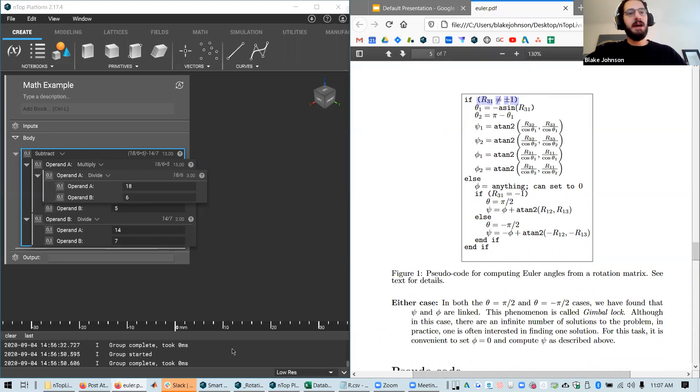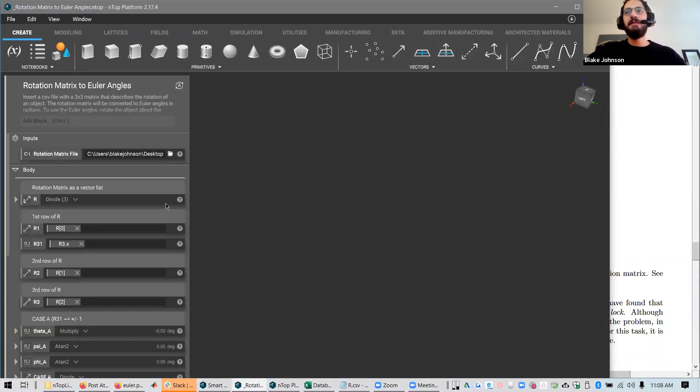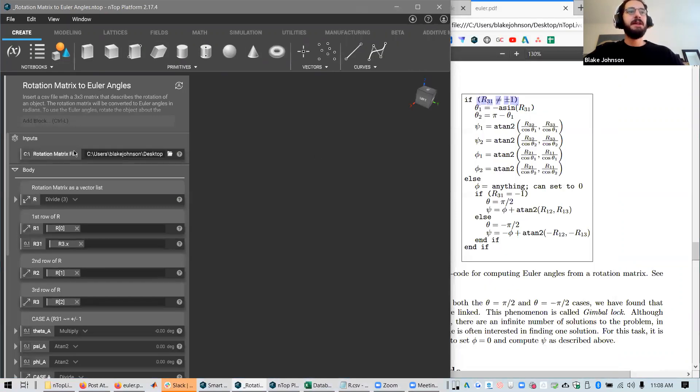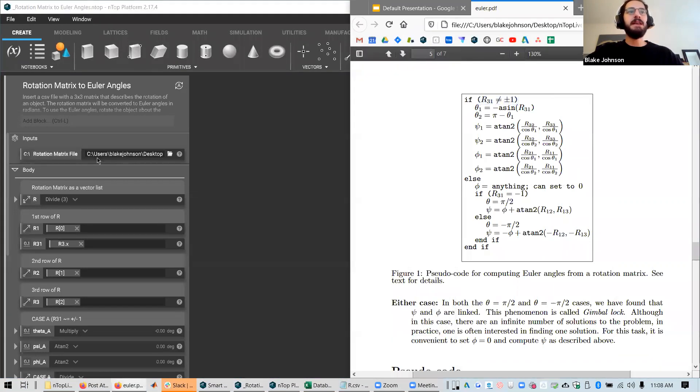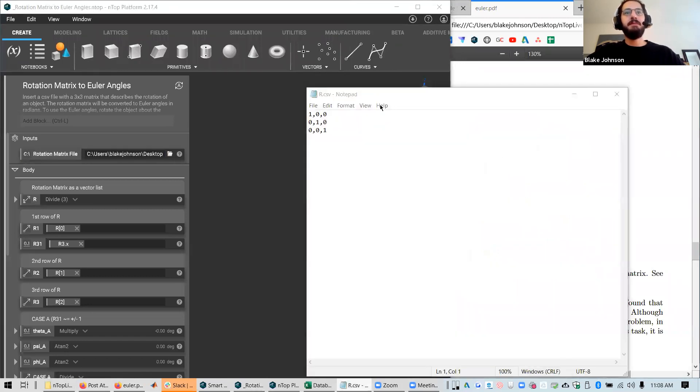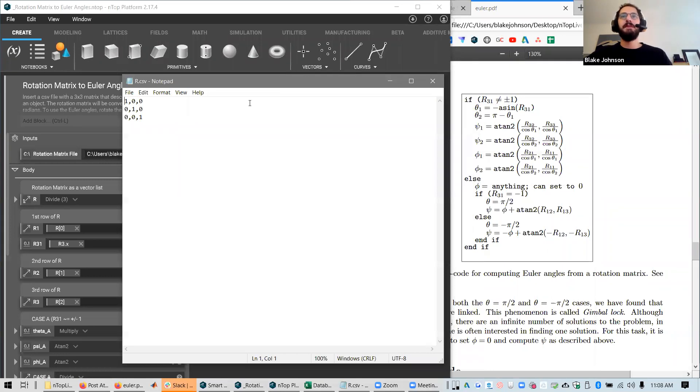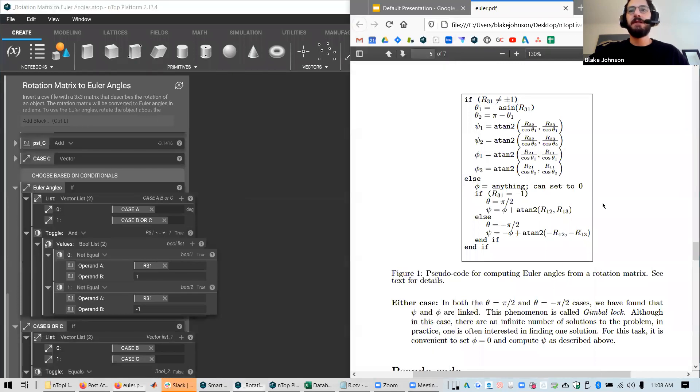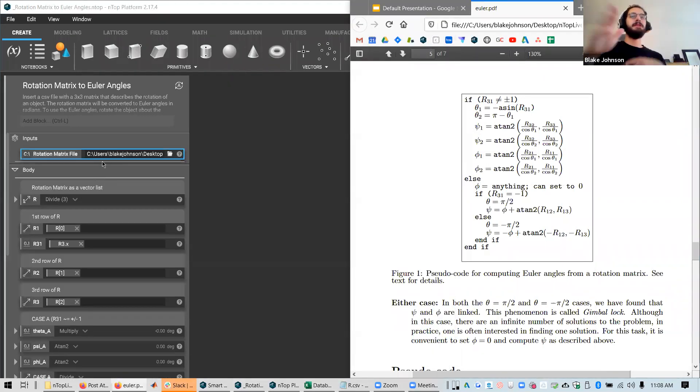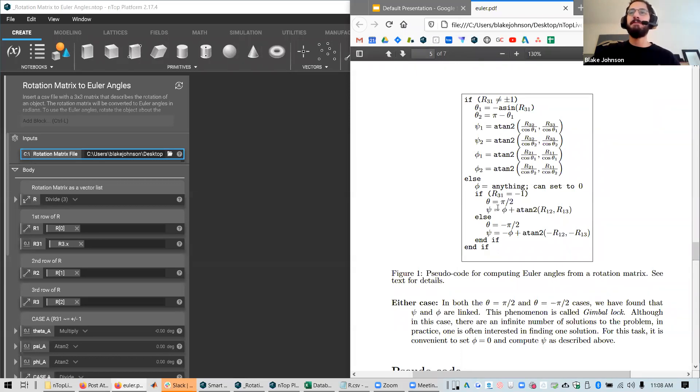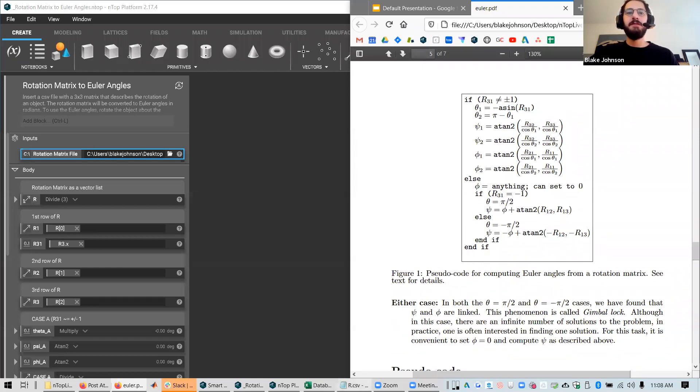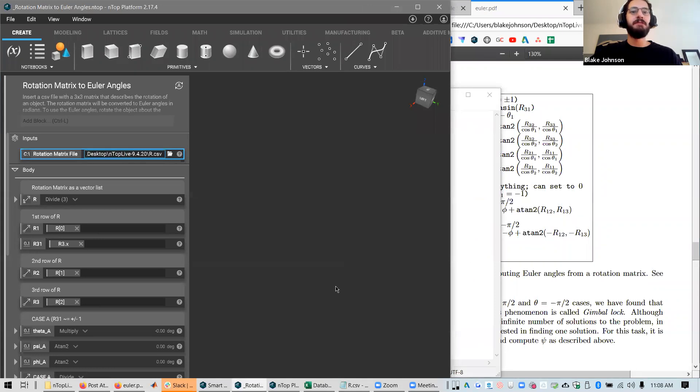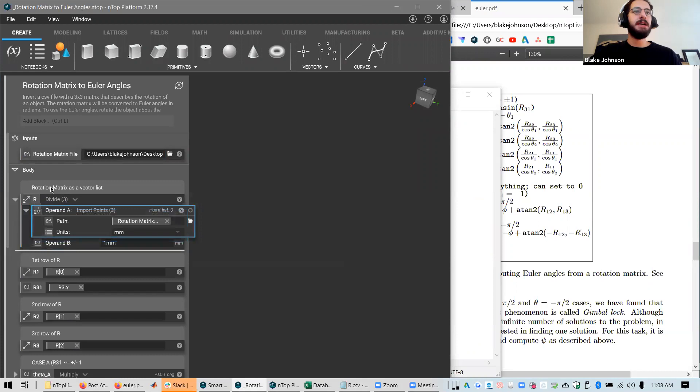I will pull up the NTOP version of this notebook and we can go through and look at it. So the first step is to import a CSV file that has the rotation matrix. I have that here and I'm using a simple identity matrix in this case. So we'll end up with no rotation at all. But you could put any rotation matrix in here, choose the file and it'll spit out the correct Euler angles. The important concept here is just that I'm taking in a matrix and based on the values, I'm going to do some if statements and some math operations to get some output.